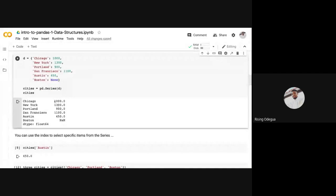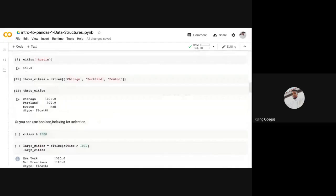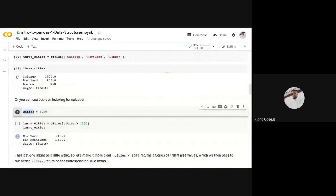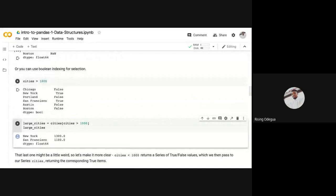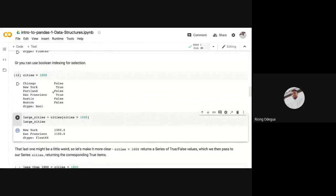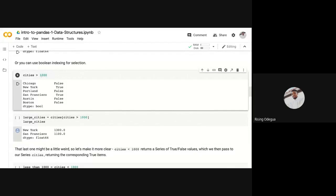For example, if I say cities greater than 1000 and print this out, it's going to return boolean values. So true, false, true, false. True if yes, the city is greater than 1000, or false otherwise. So you can see the key and the boolean.